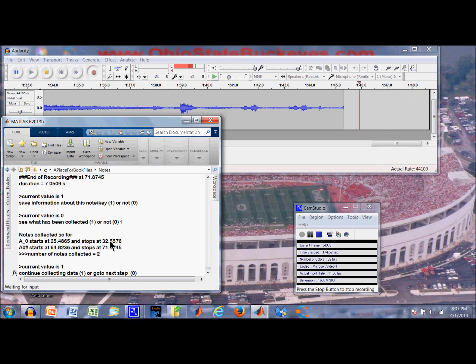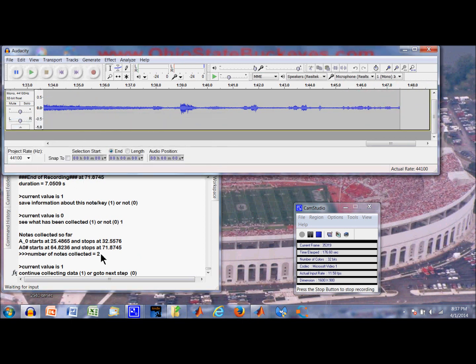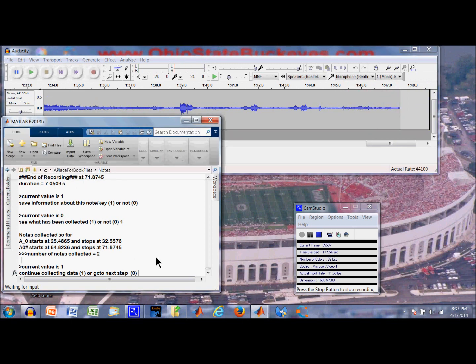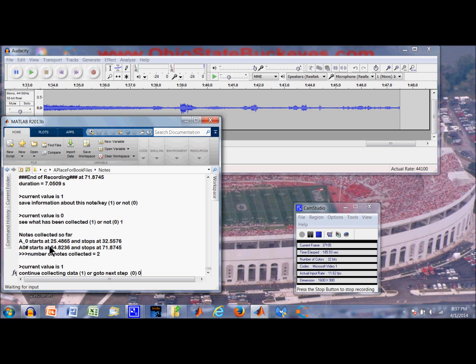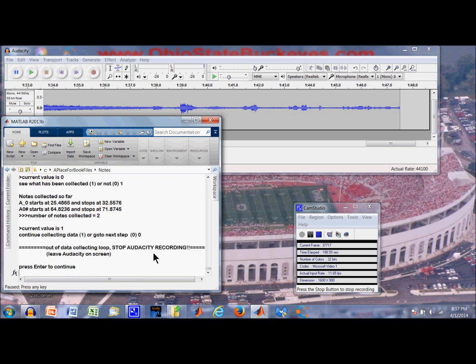Actually, we will stop the recording because we are done recording. Okay, we are going to go to the next step rather than continue any more recording. But anyway, it shows up here. Here is the two notes we collected and the times at which they were collected.